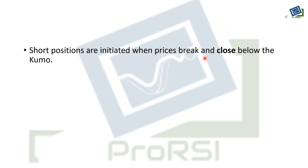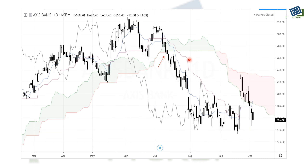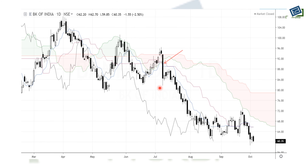Short positions are initiated when the price breaks and closes below the Kumo. The price falls down to the cloud and we only take a short position when there is a close below the cloud. On the next candle, when we get a close below the alert candle, we take short positions to confirm the signal.